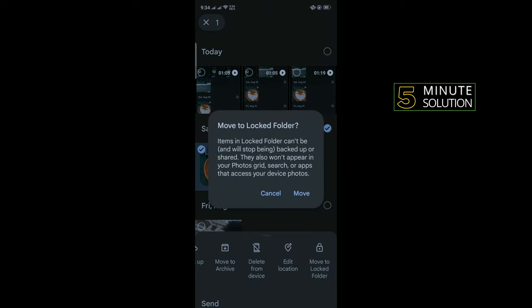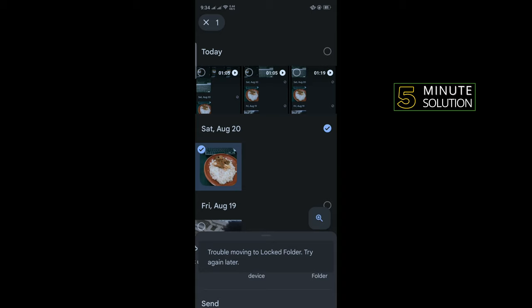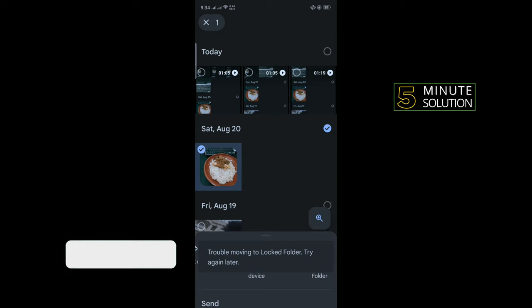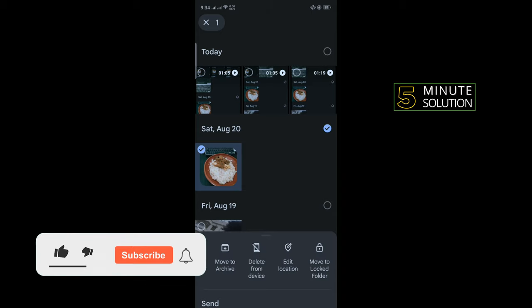Tap on Move and it will ask you to enter a pattern. Enter your pattern to secure the folder.